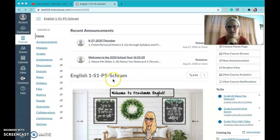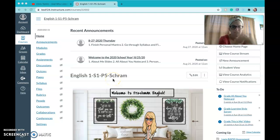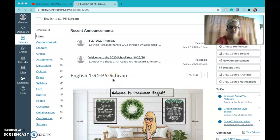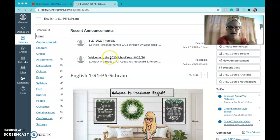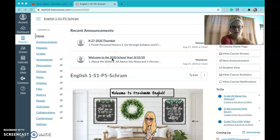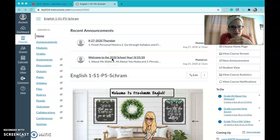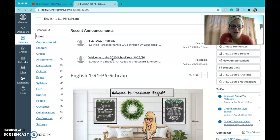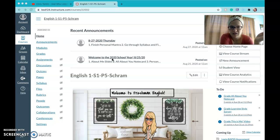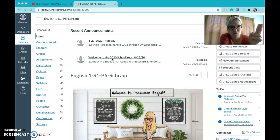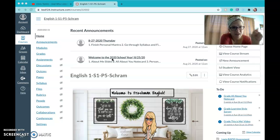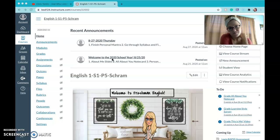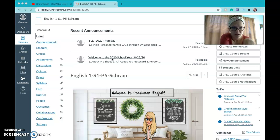Right now up on my screen is the Canvas home page for English One. This should pop up every time you go into English One. At the top you'll see announcements. Now for the kids that are in person, they are only coming to class every other day because of the block schedule. So you will only see an announcement every other day when we meet in person and when the zoom times are.